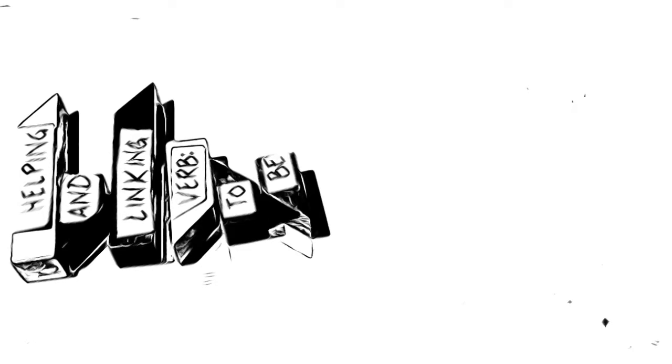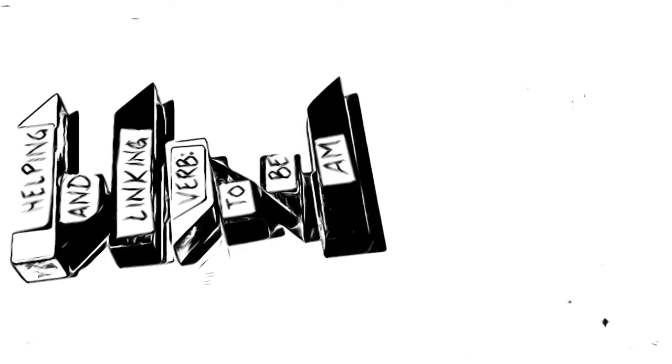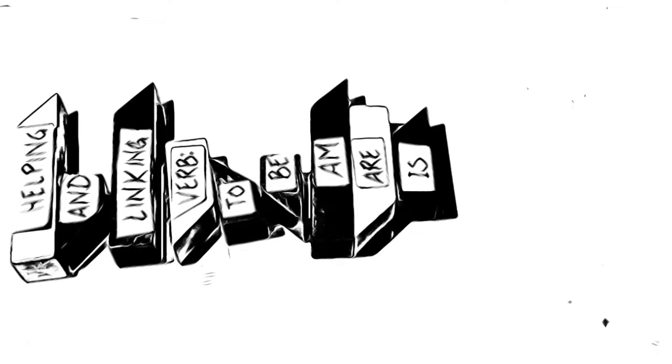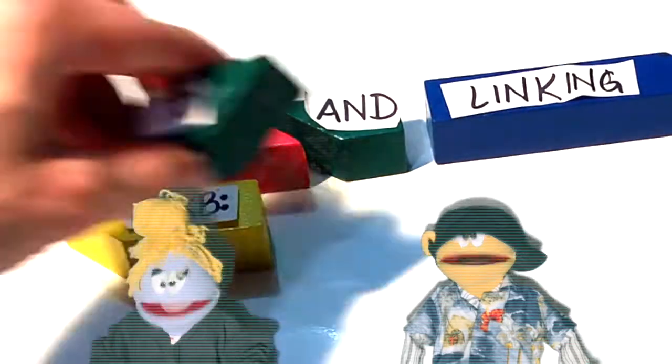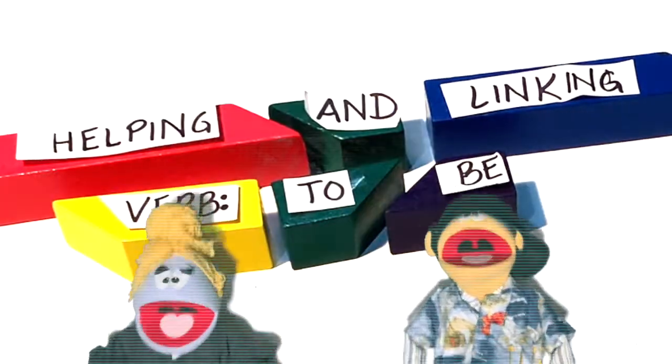Helping and linking verb to be. Am, are, is, was, were, be, being, been. Helping and linking verb to be.